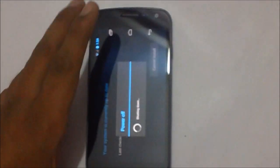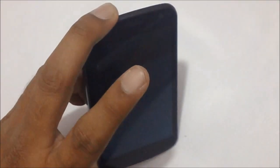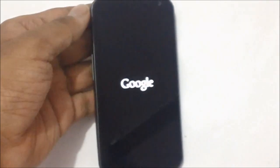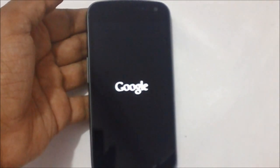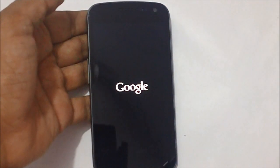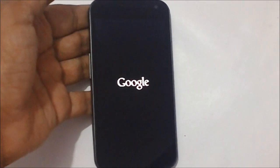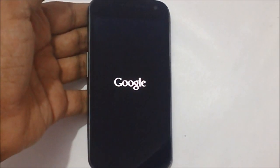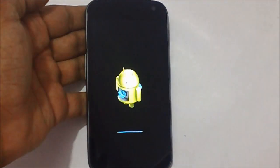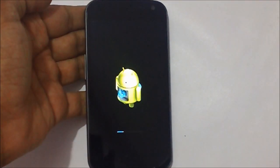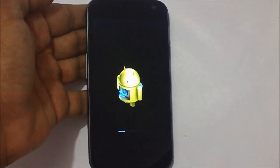So let us just wait for the process to complete. You can see a small progress bar below the Android robot.